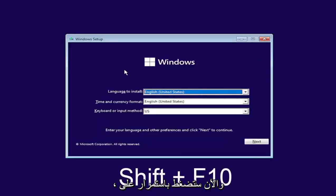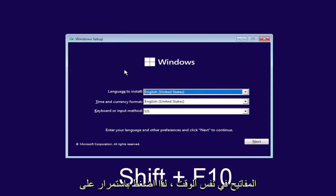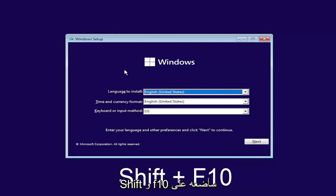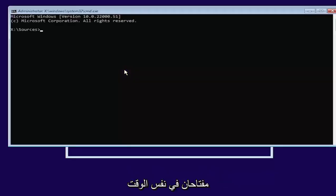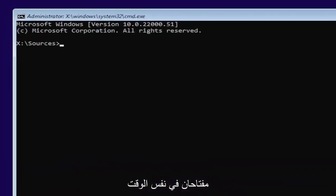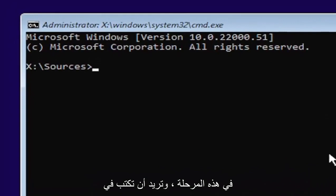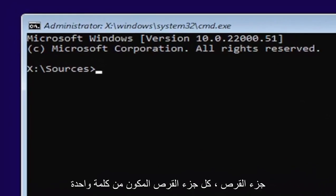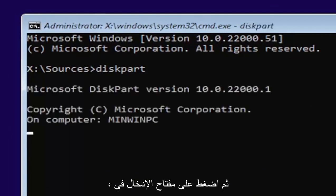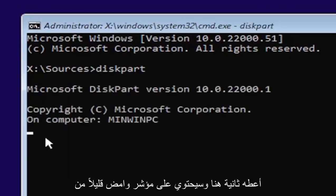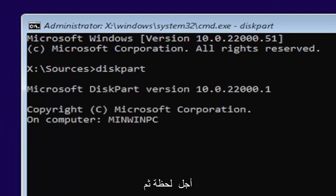Now you're going to hold down the shift and the F10 key on your keyboard at the same time. So again, hold down the shift and the F10. I'll have it up on the screen as well. Tap those two keys at the same time. At this point, you want to type in diskpart, all one word, D-I-S-K-P-A-R-T. Go ahead and hit enter on your keyboard. Once you're done that, just give it a second here.